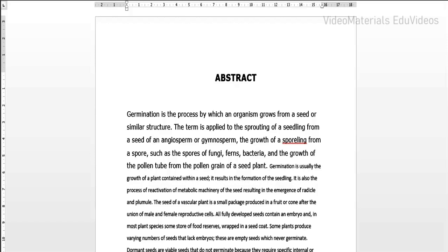In this video I would like to discuss how to format the abstract page within the document when we are preparing the technical seminar report. When we look into the sample content on the screen, the font size is varying, there is no paragraph, and there is no alignment of the content. I would like to share how to format the content properly and how to create paragraphs.